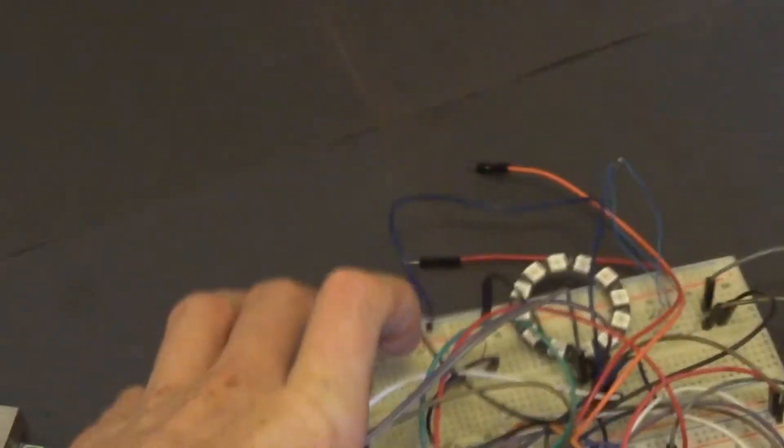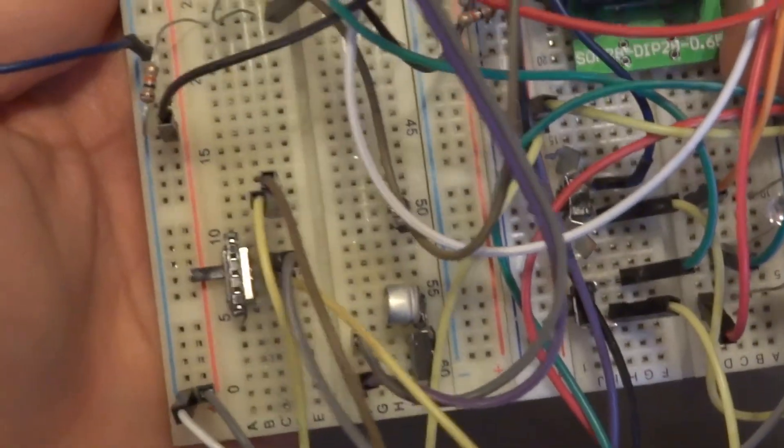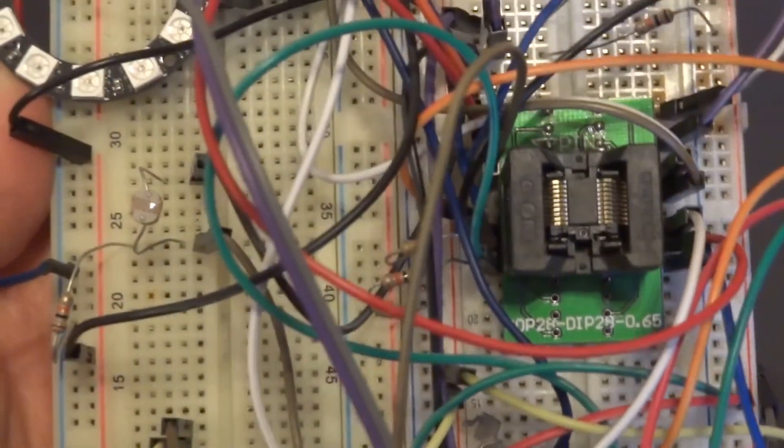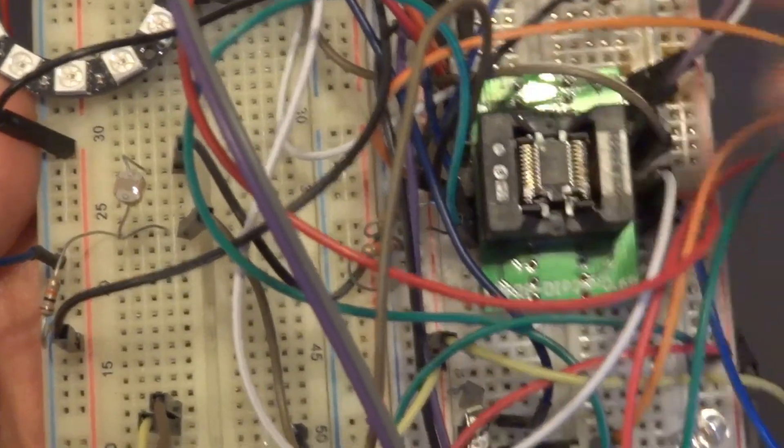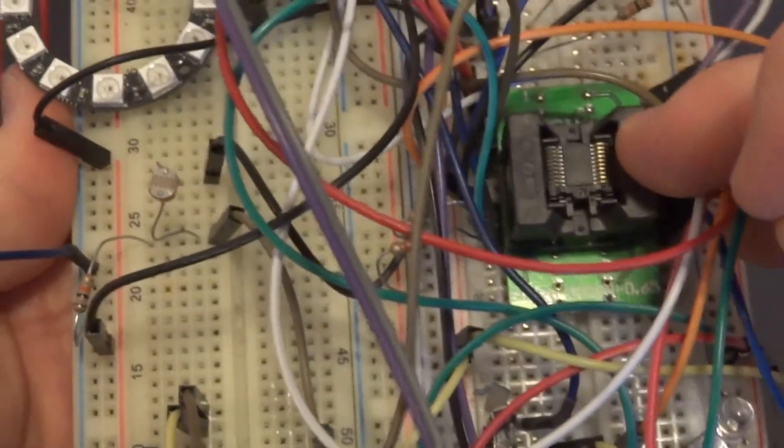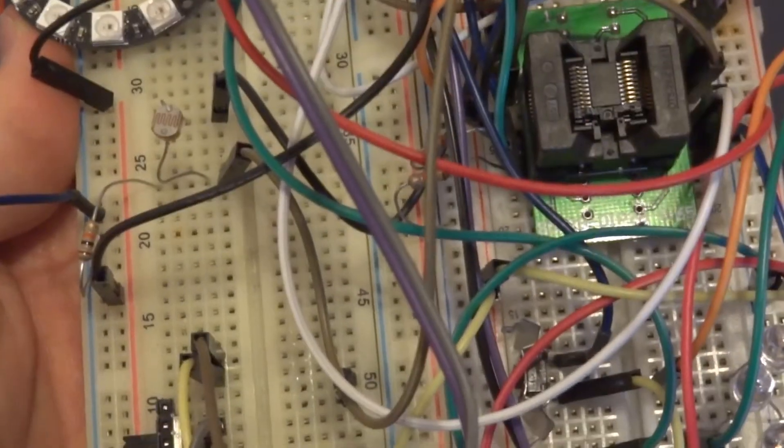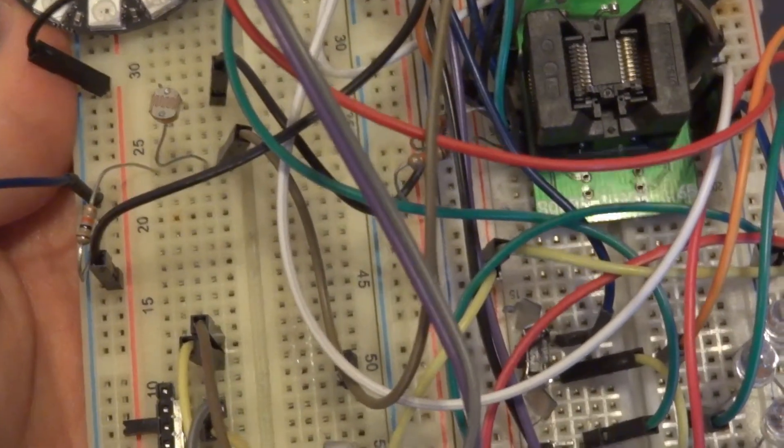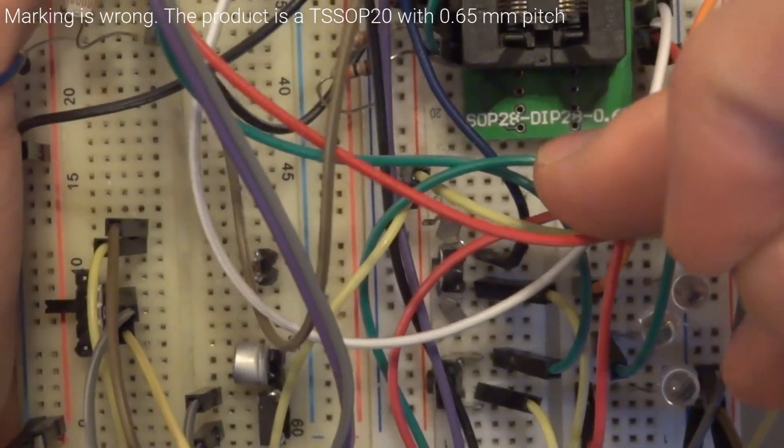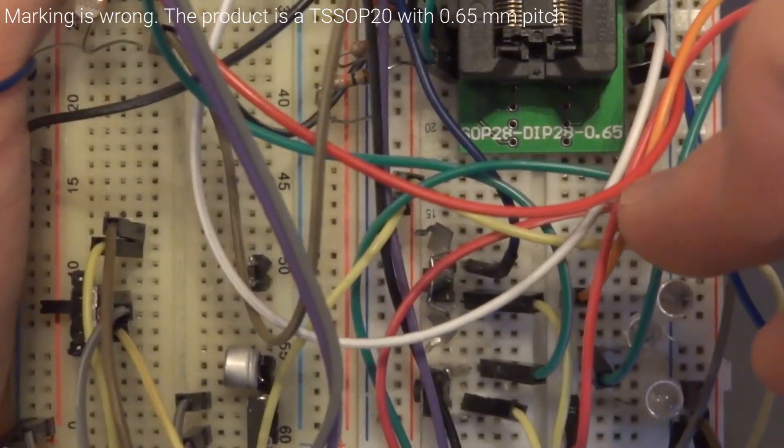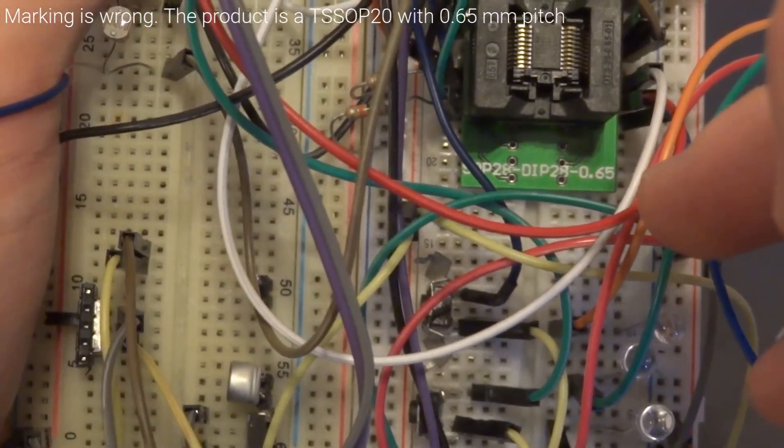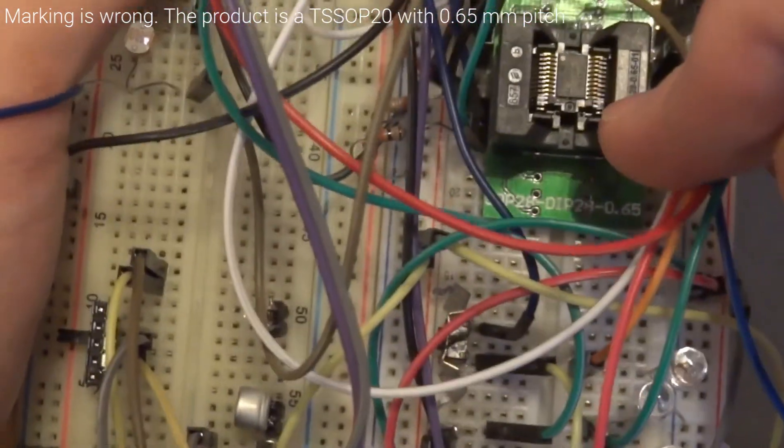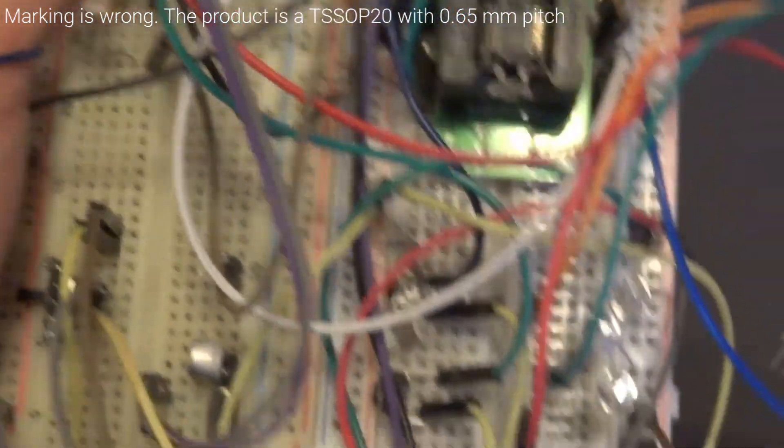Behind me here, I have a breadboard. Now this adapter, you can put an ATtiny167 inside of there. It kind of clamps down - you can push this and it opens and closes. So you can place that in there to program it, and then it just connects up to the breadboard. This is a SOP28-DIP28-0.65.